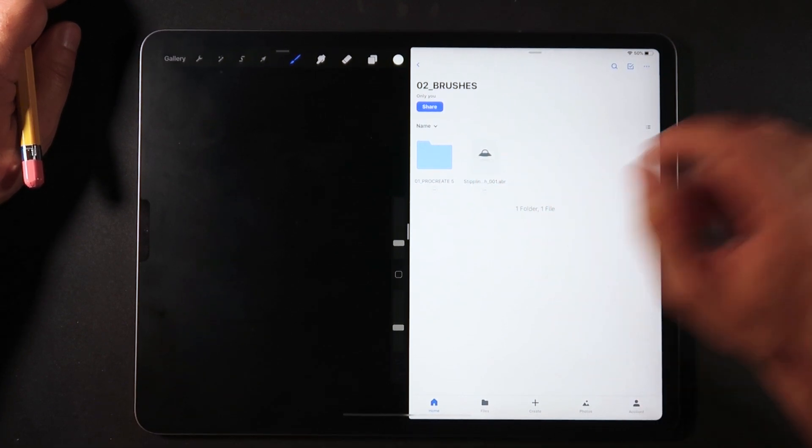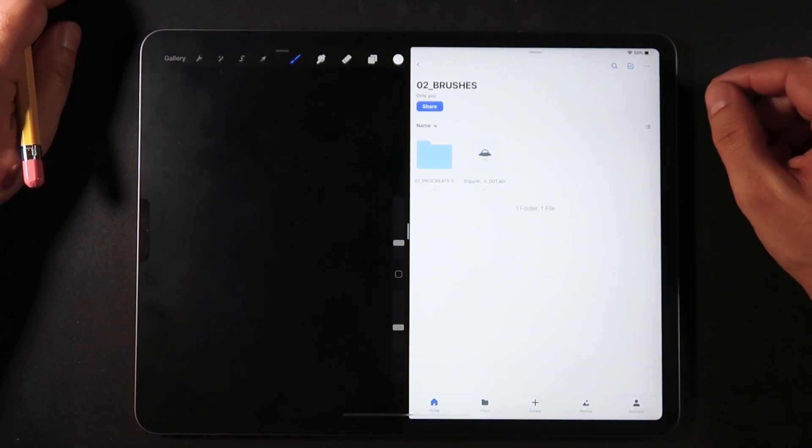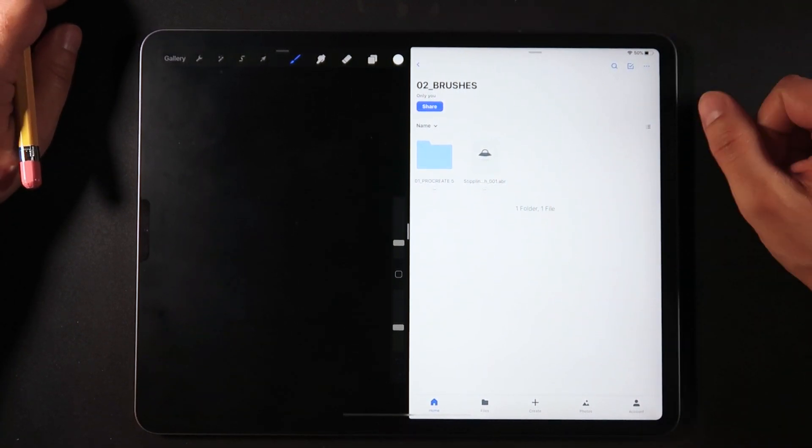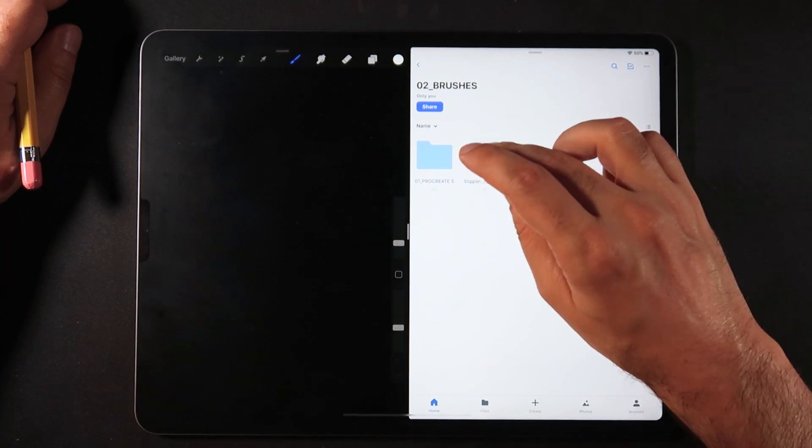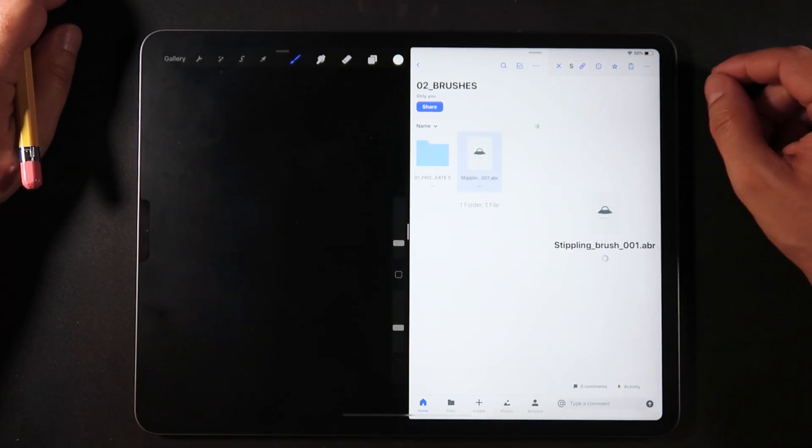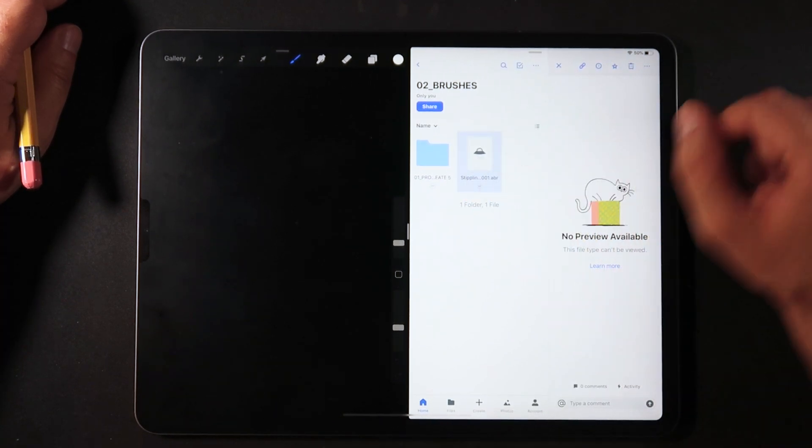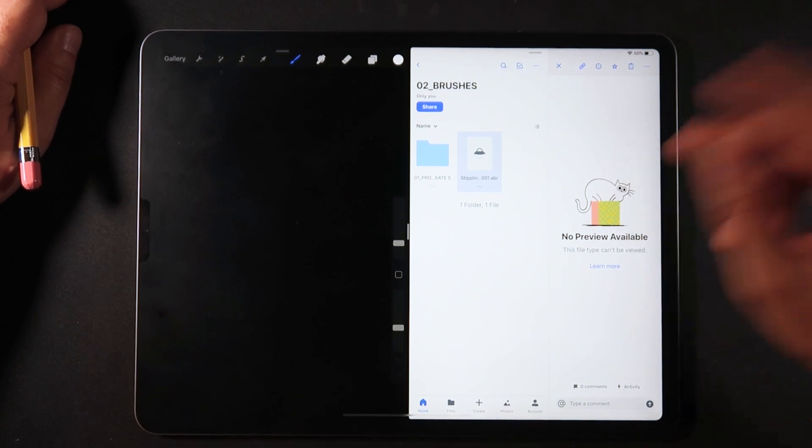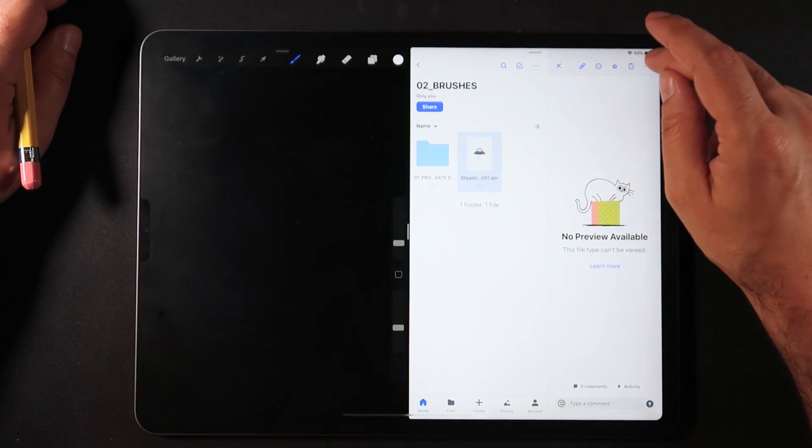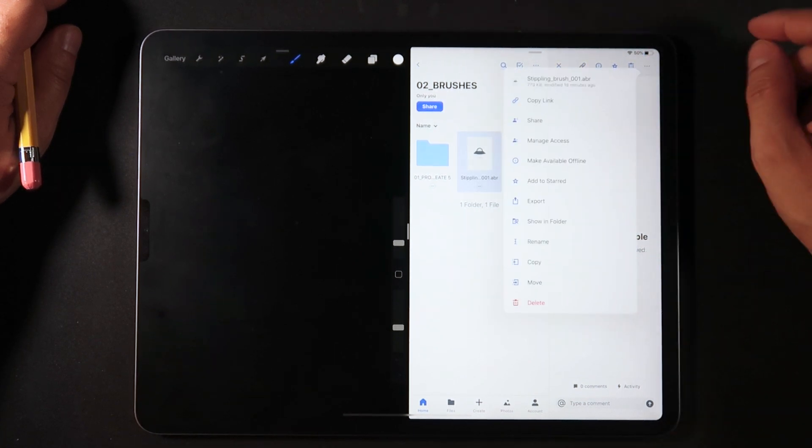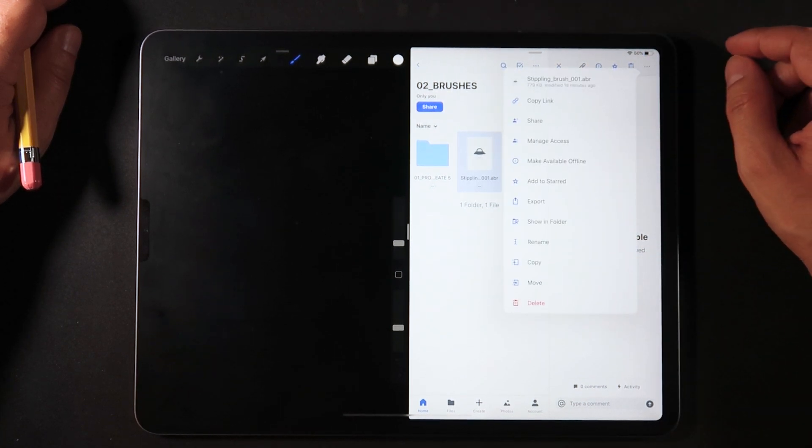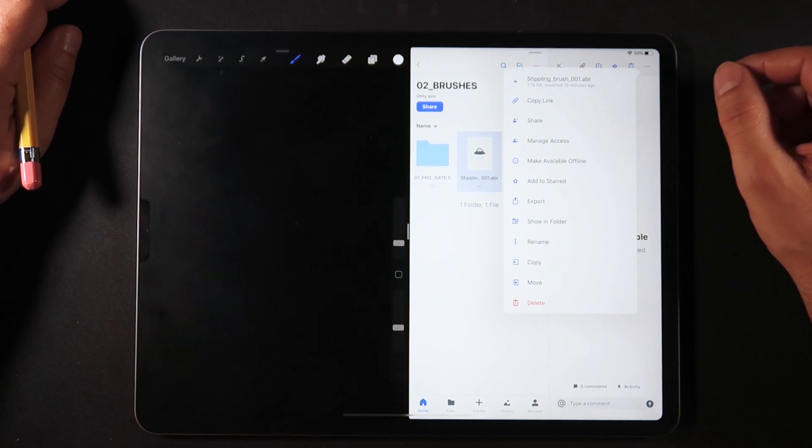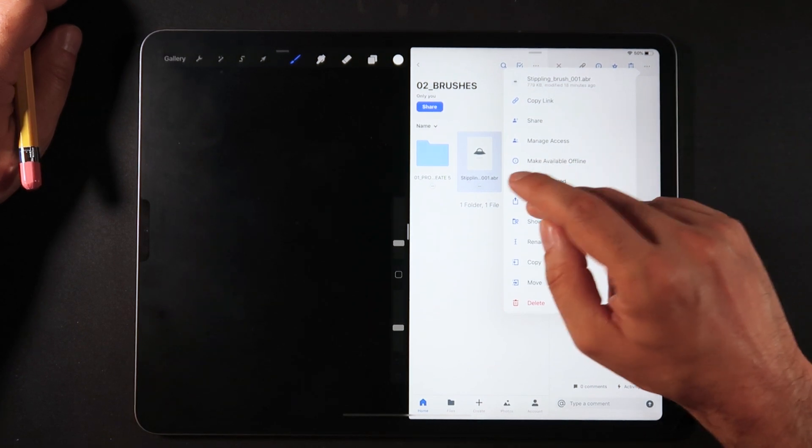Now we are on the same folder that we were on in the brush studio, where you see here my stippling brush, ABR, meaning it's a Photoshop brush. That is on my Dropbox. I'm going to tap once. There are a few options, there's no preview.